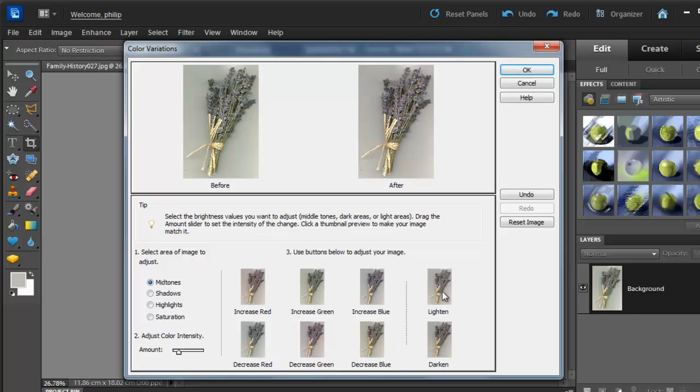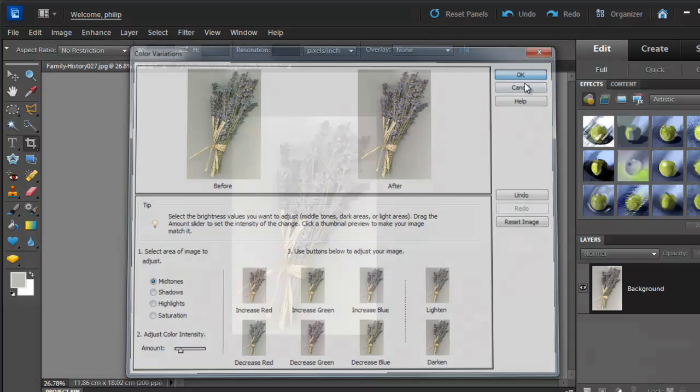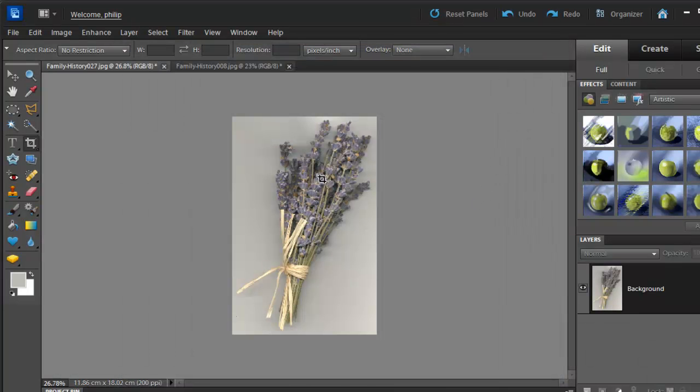We can also lighten and darken the image here as well. Once we're happy with our adjustment, we just click OK to apply that adjustment to the photo itself.